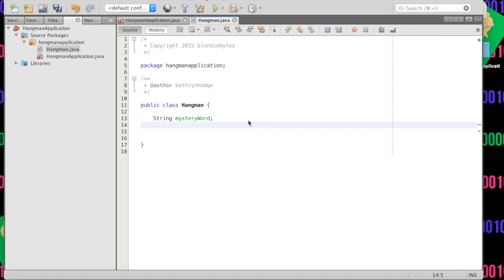We also have the user's current guess — what letters has the user figured out? Have they found the O's, the S's? I think it's best to use a StringBuilder for that. A StringBuilder allows you to change characters inside of the string, where you couldn't do that with an ordinary string. Strings are immutable — once you say 'cat', you can't change it to 'cow' without creating a whole new string. A StringBuilder makes it mutable, changeable.